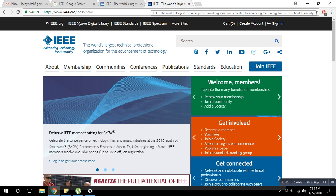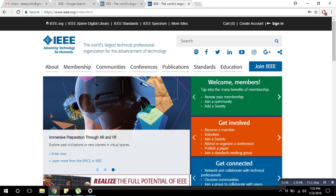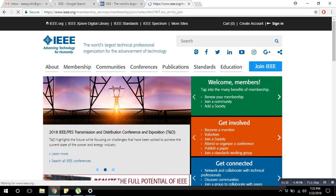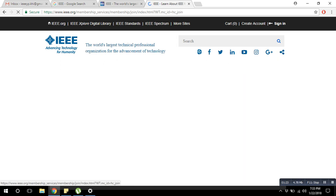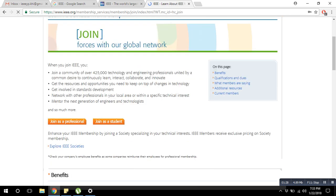There are two methods to directly join IEEE. If you want to create an account, and if you have already created one, you just need to sign in. Otherwise you have to create your account, or you can click on 'Join IEEE'. There are two types of memberships: one for professionals and one for students.